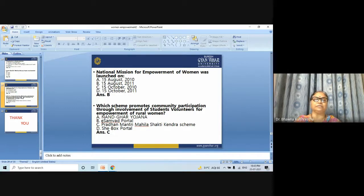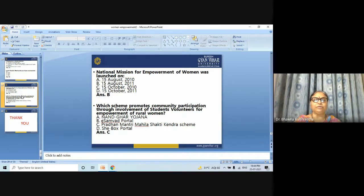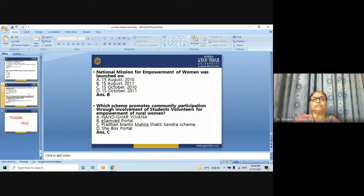MCQ Last Question: Which scheme promotes community participation through involvement of students and volunteers for empowerment of rural women — Nand Ghar Yojana, iSWaMath Portal, Pradhan Mantri Mahila Shakti Kendra Scheme, or SHe-Box Portal? The right answer is Pradhan Mantri Mahila Shakti Kendra Scheme. This concludes the topic of women empowerment. Thank you.